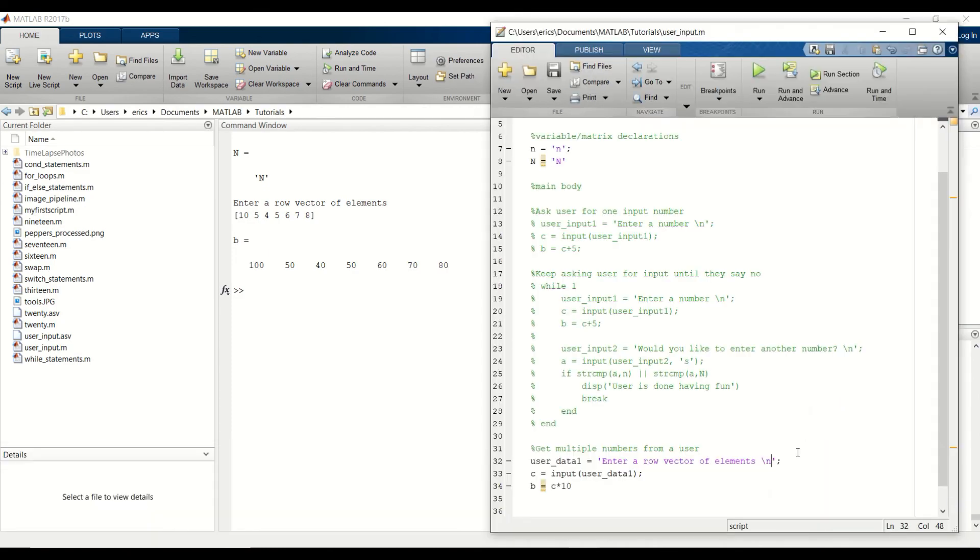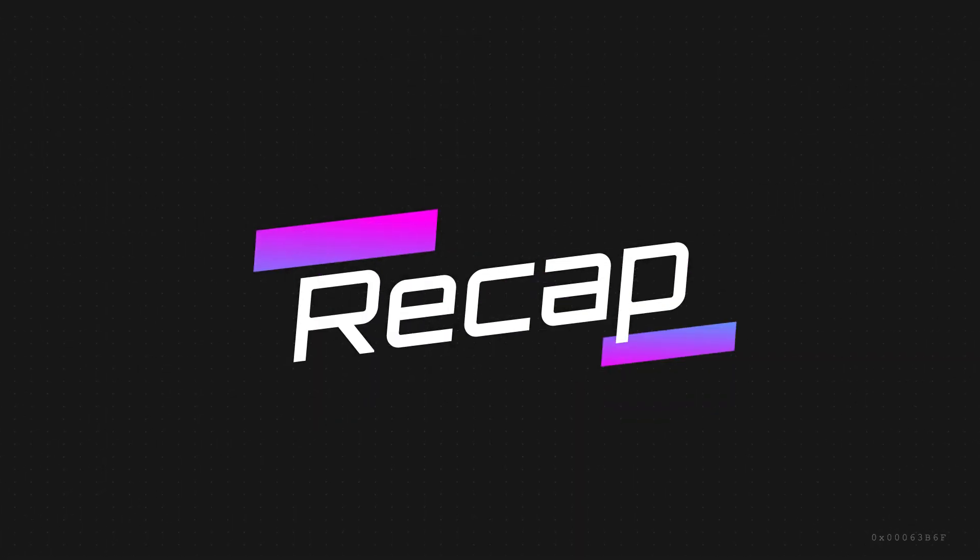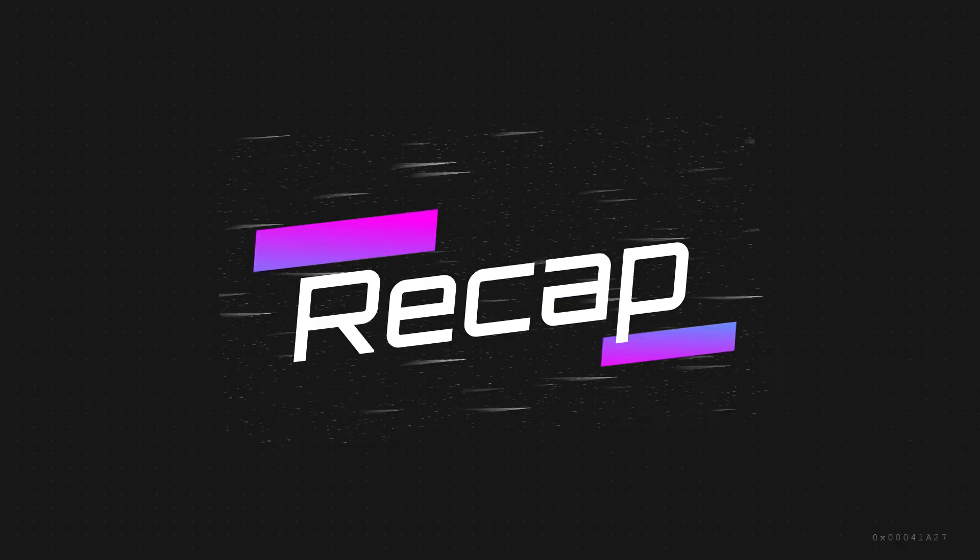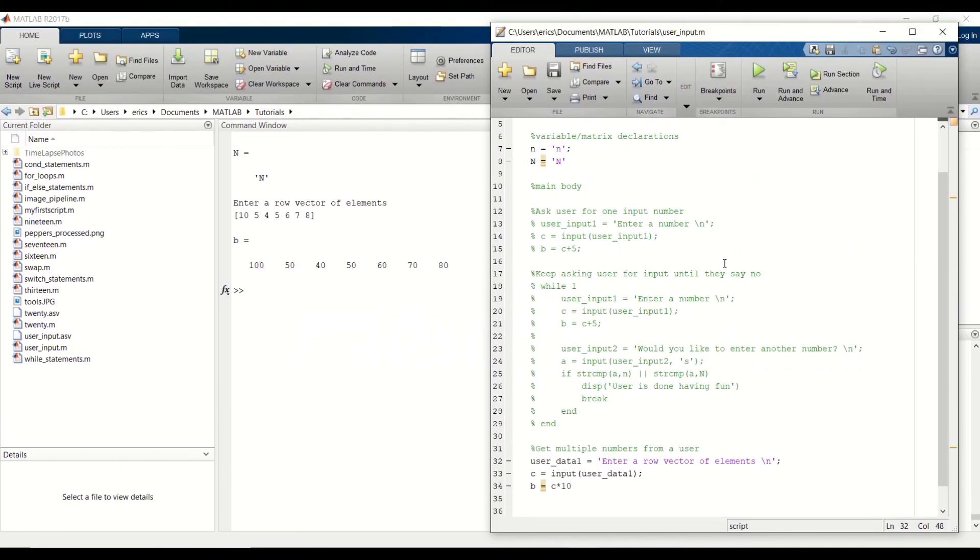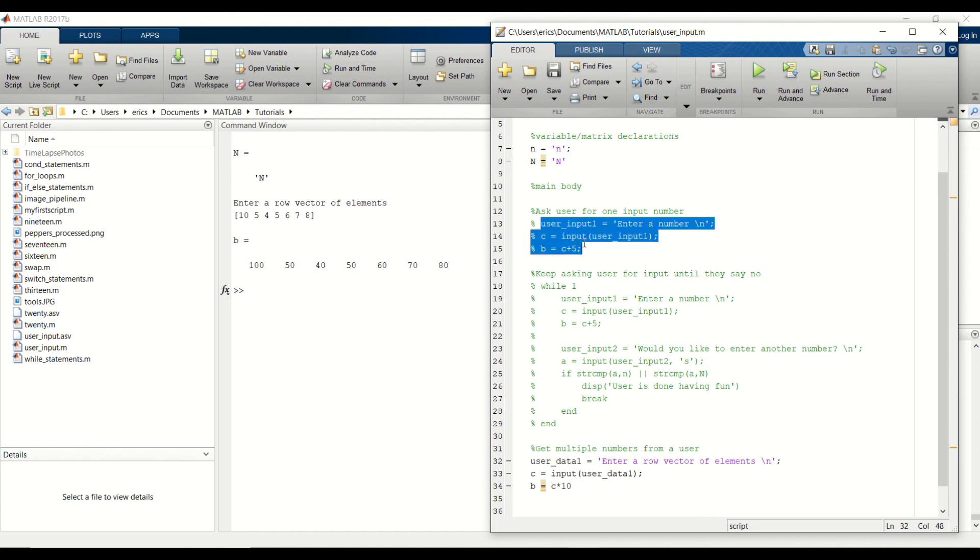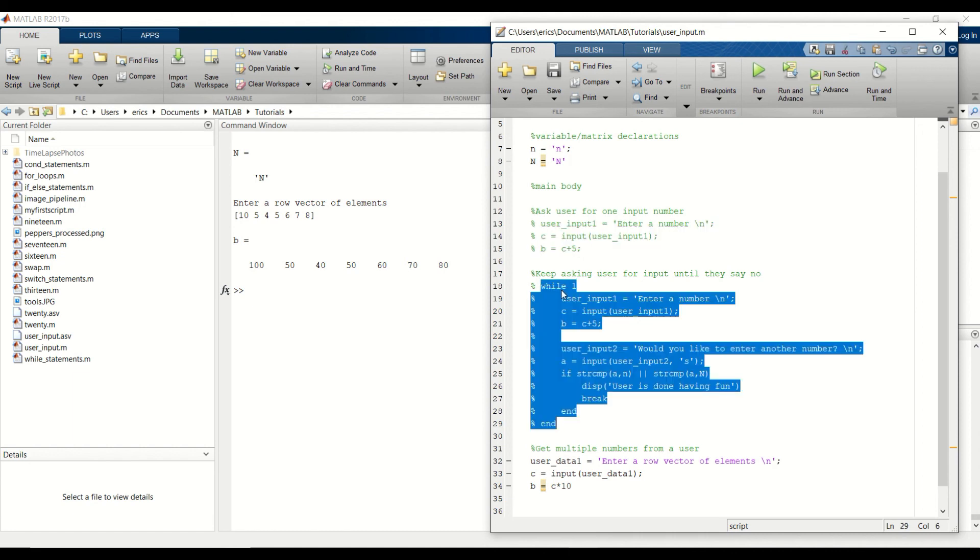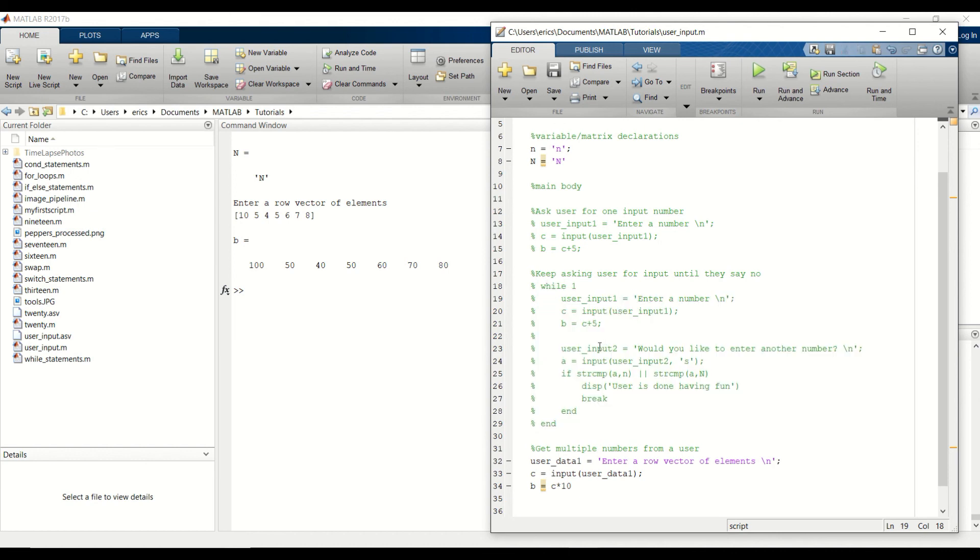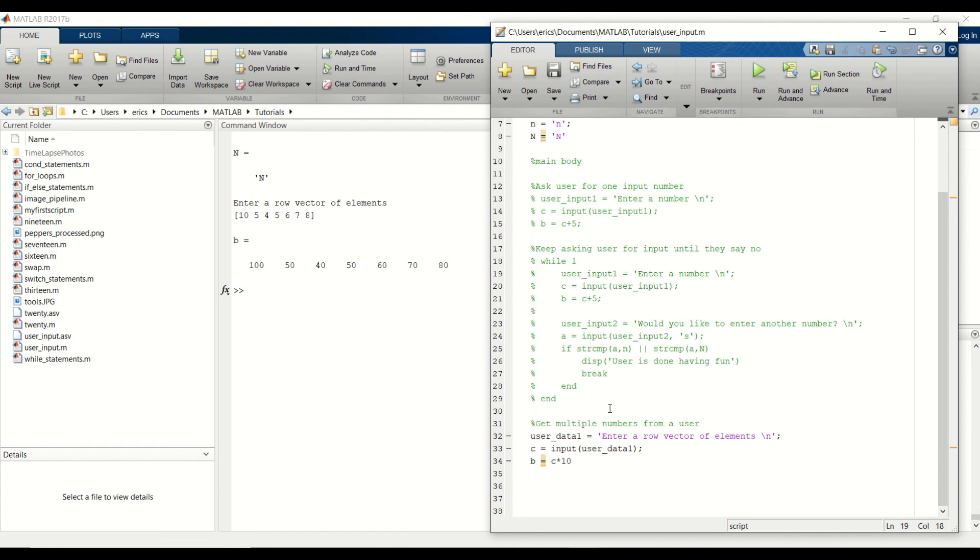For a quick recap, we went over three different examples asking the user for input in the command window. Our first example was pretty simple. We were just asking the user for one number and then we performed some calculation. In our second example, we did a while one loop where we kept asking the user to enter a number until they entered either capital N or lowercase n. In that case, we would break out of the while one loop. And then in our last example, we asked the user for a row vector of elements. And we performed a calculation on each element in the vector.